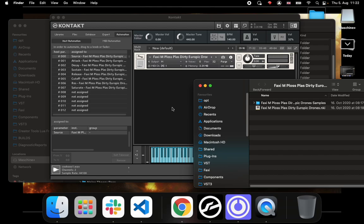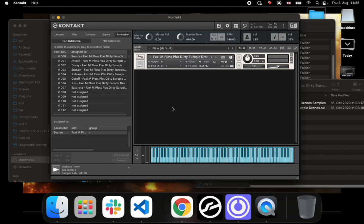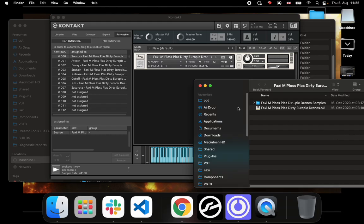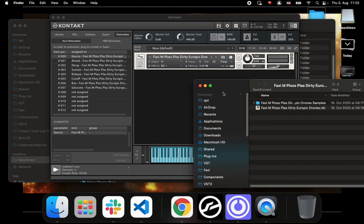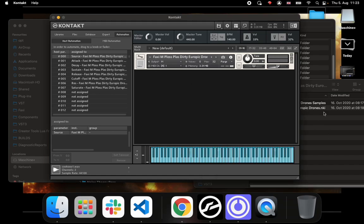On the Maschine Plus itself, the engine is 44.1k sample rate and 16-bit. So it doesn't really make sense to have your samples at anything more than that. 24-bit or 96 kilohertz is just going to take up way more space and memory, and in the end the engine is going to render it in 44.1k 16-bit anyways. So it's better to prepare your samples in 44.1k 16-bit.